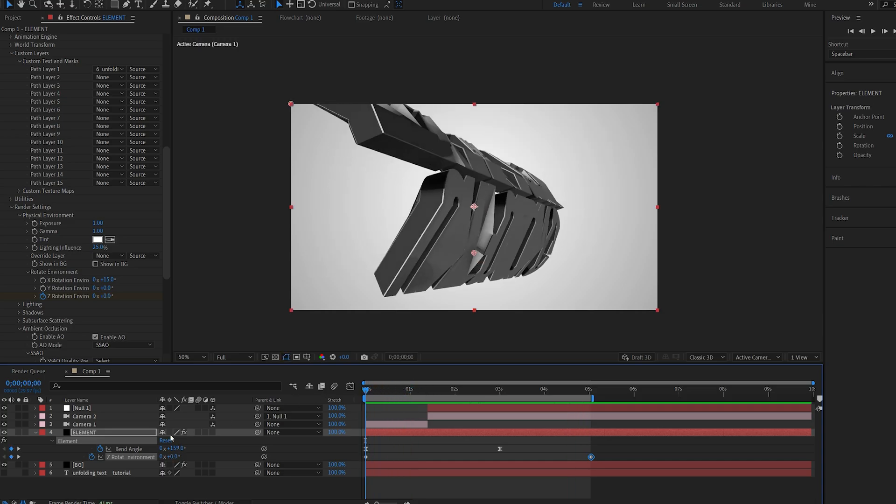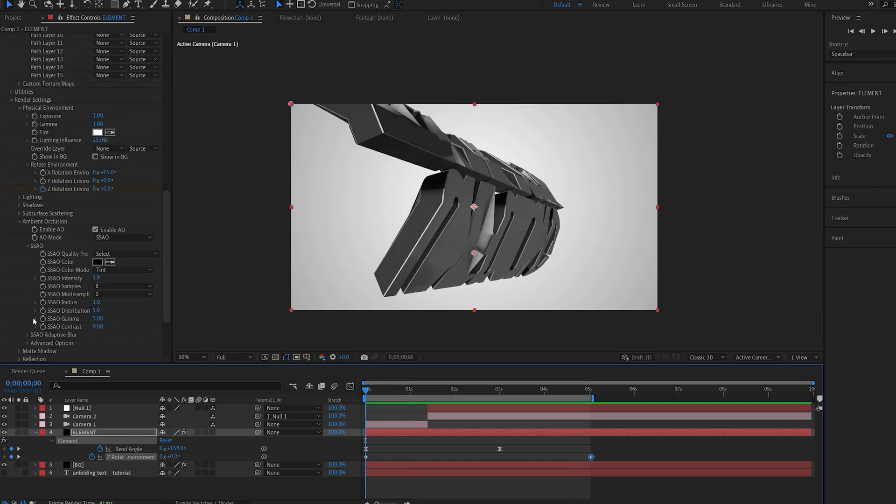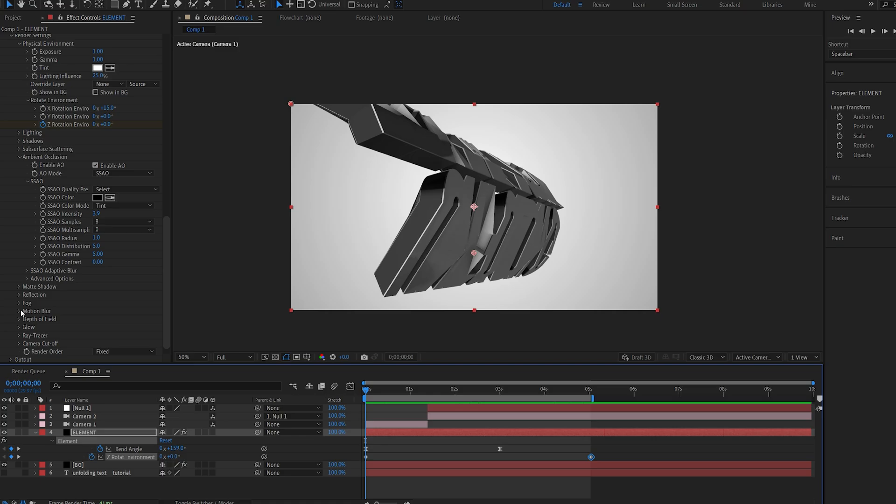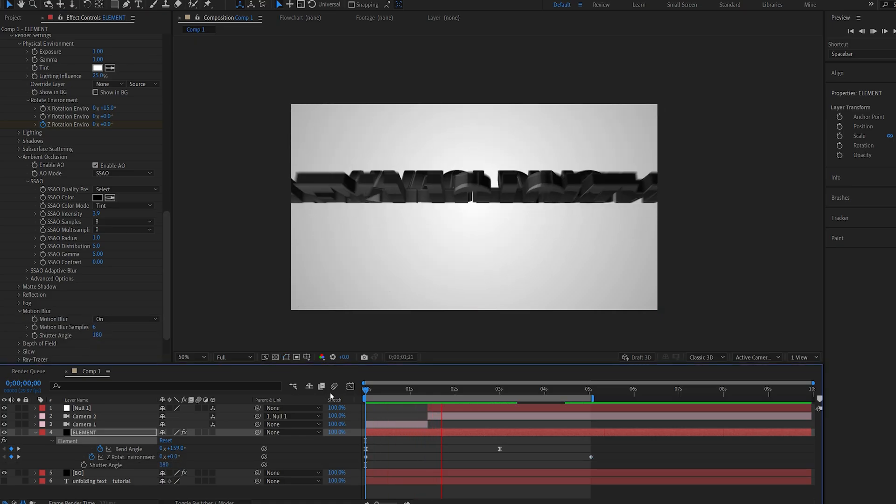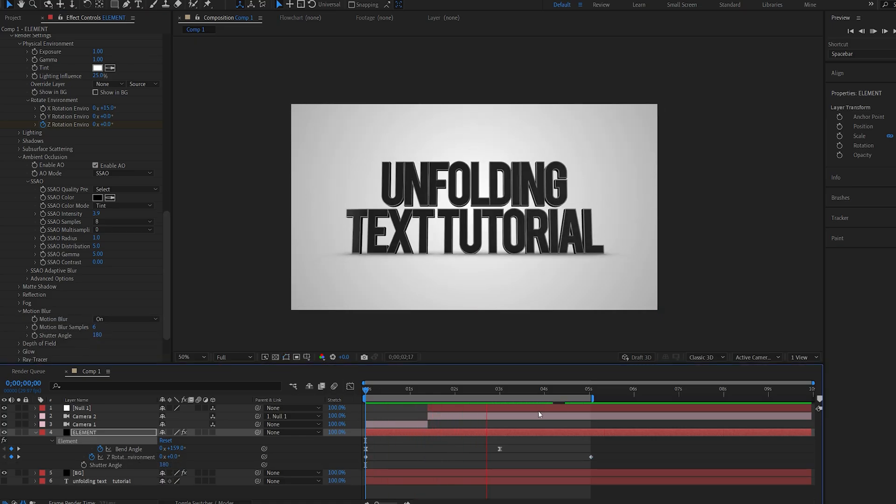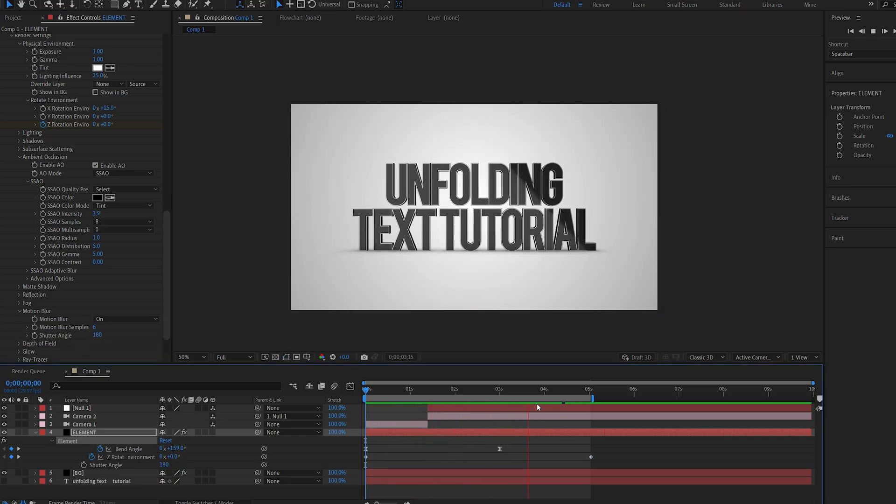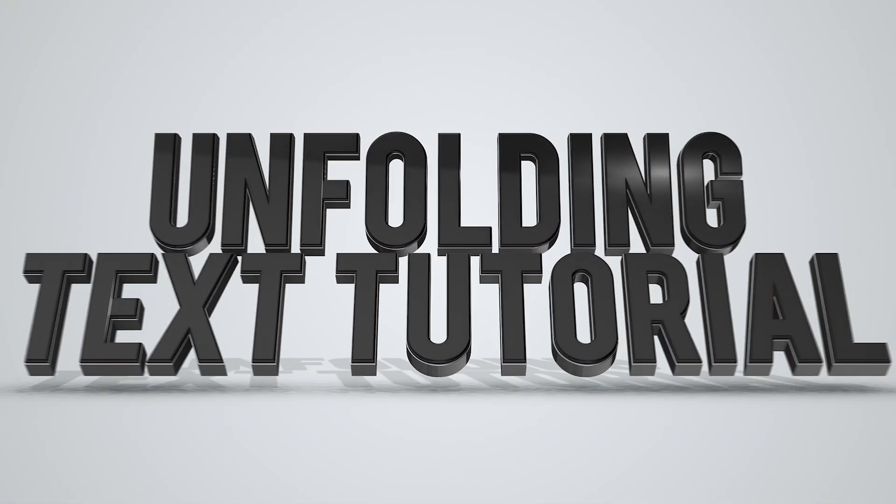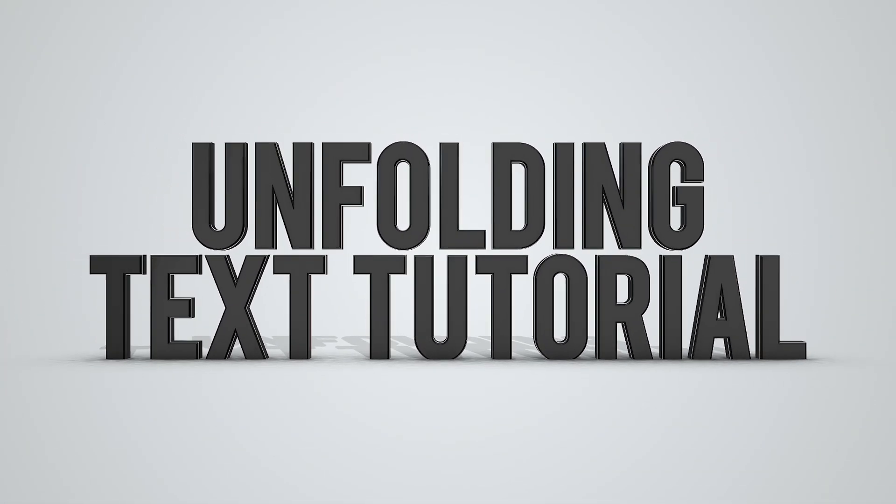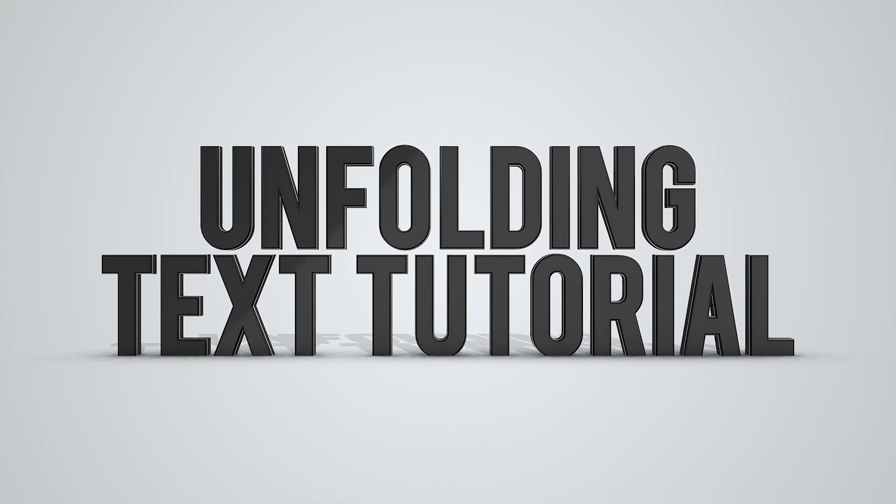And one more thing here you can add is obviously motion blur. So if we go ahead and enable motion blur, that's going to make the unfolding look much better. All right, this is it for this tutorial. A pretty quick one. Hope you found this useful. Thanks for watching and I'll see you in the next one.